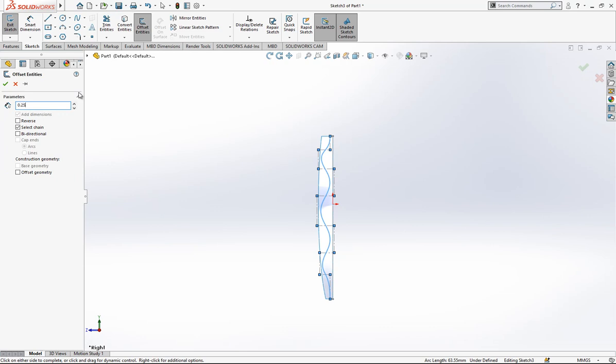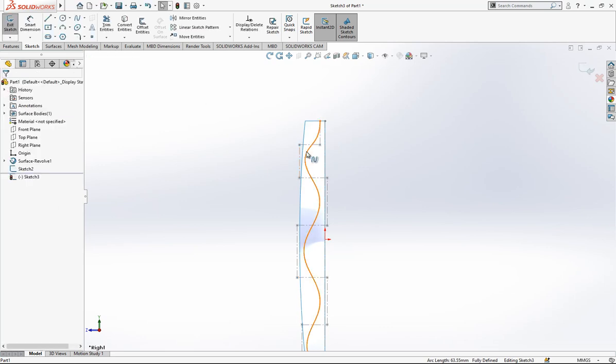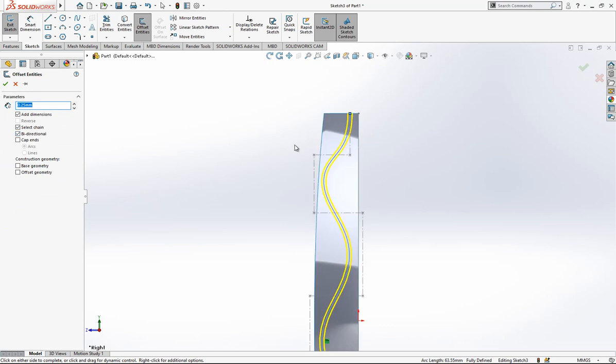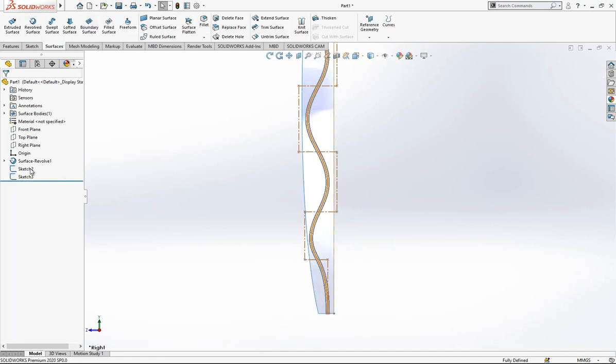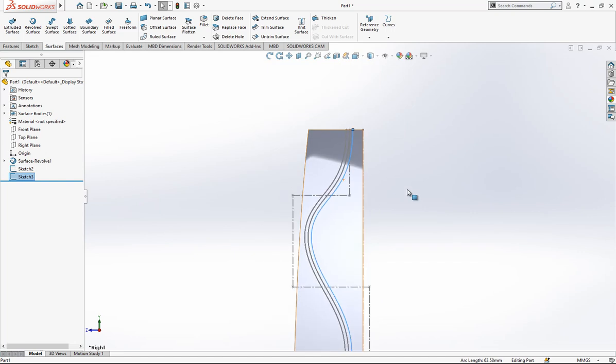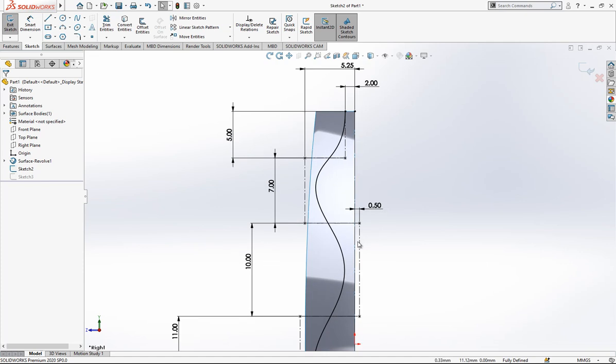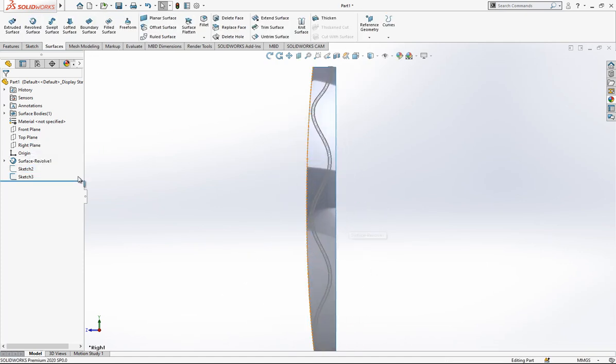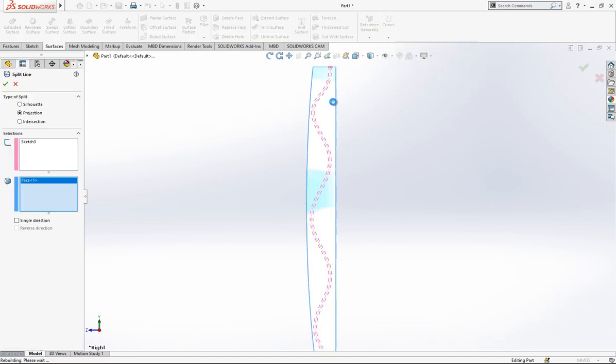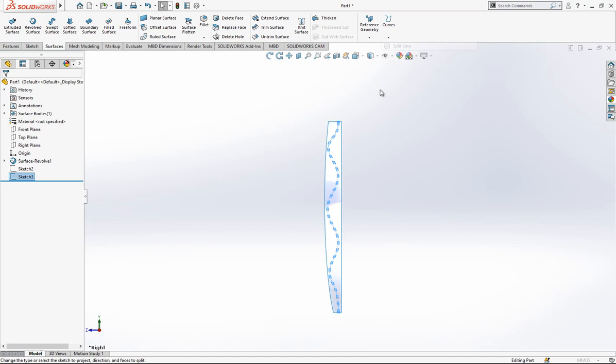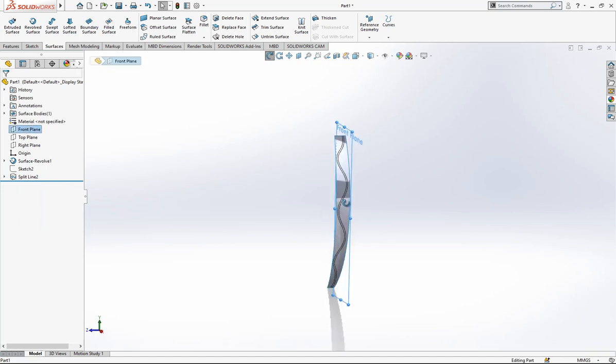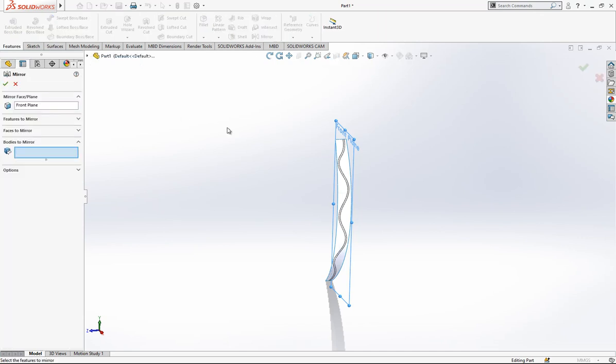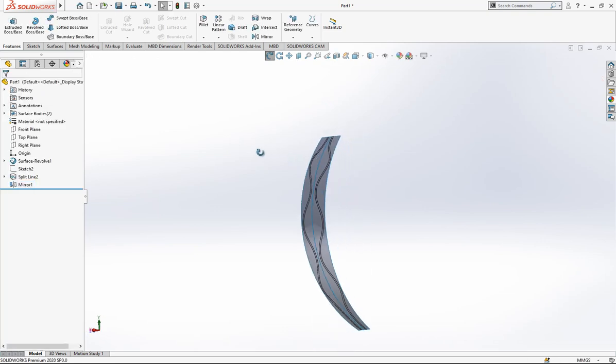After this operation I close the sketch and on right plane we open again a sketch. We make an offset 0.25 bidirectional. Before that it's good to convert here, and we can say now 0.25 in both sides. This is our profile. I want to keep the origin without having any offset because in case you want to change something it will be easy to handle. After this operation we can make a split line on the surface, selecting the sketch and projection.